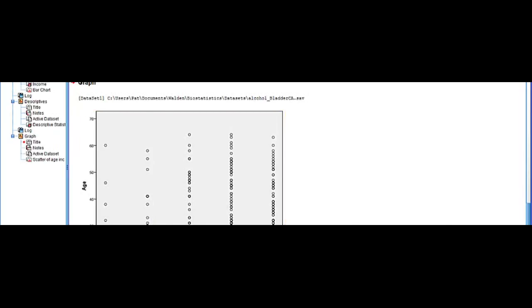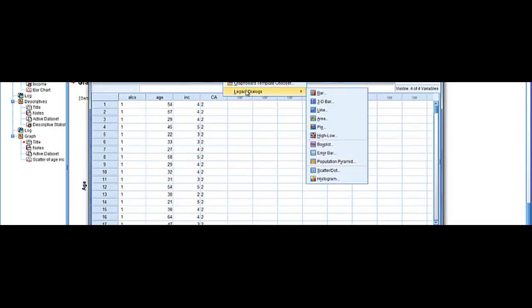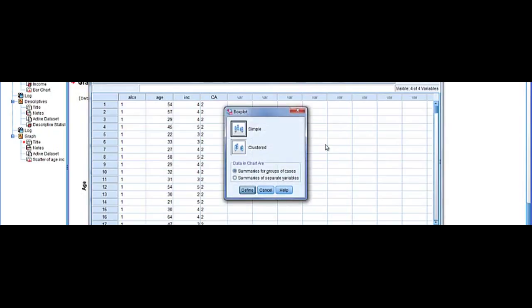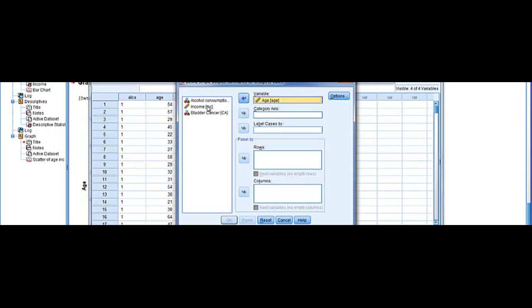All right using the same data set let's go back now and do a box plot and we're going to select simple and we're going to put age in the variable and we're going to select income in the category.